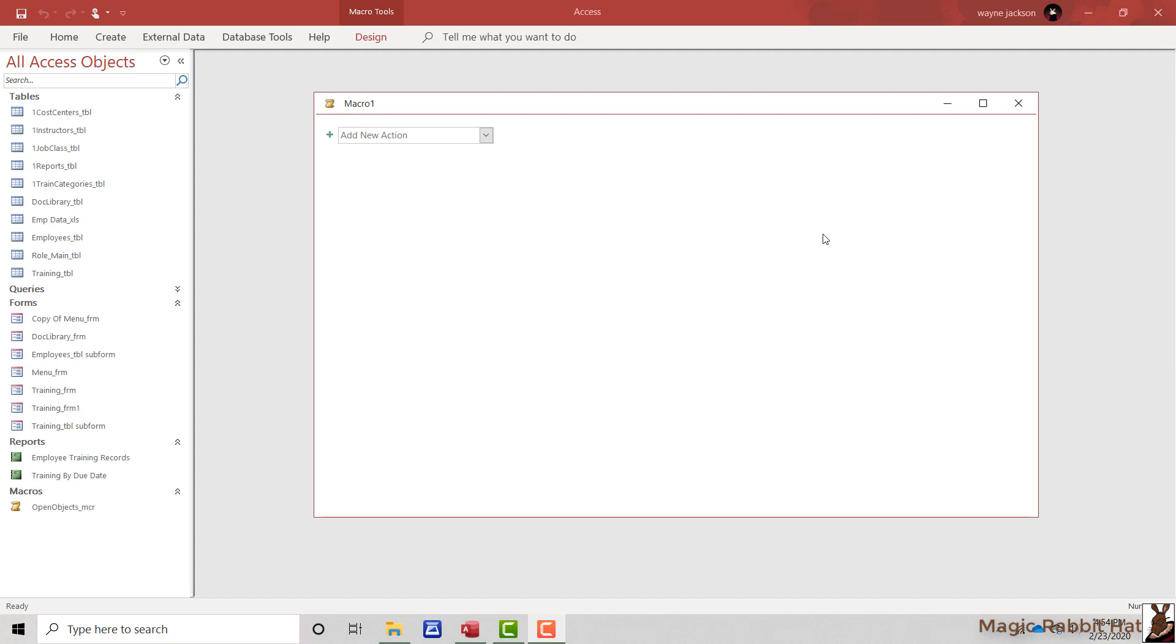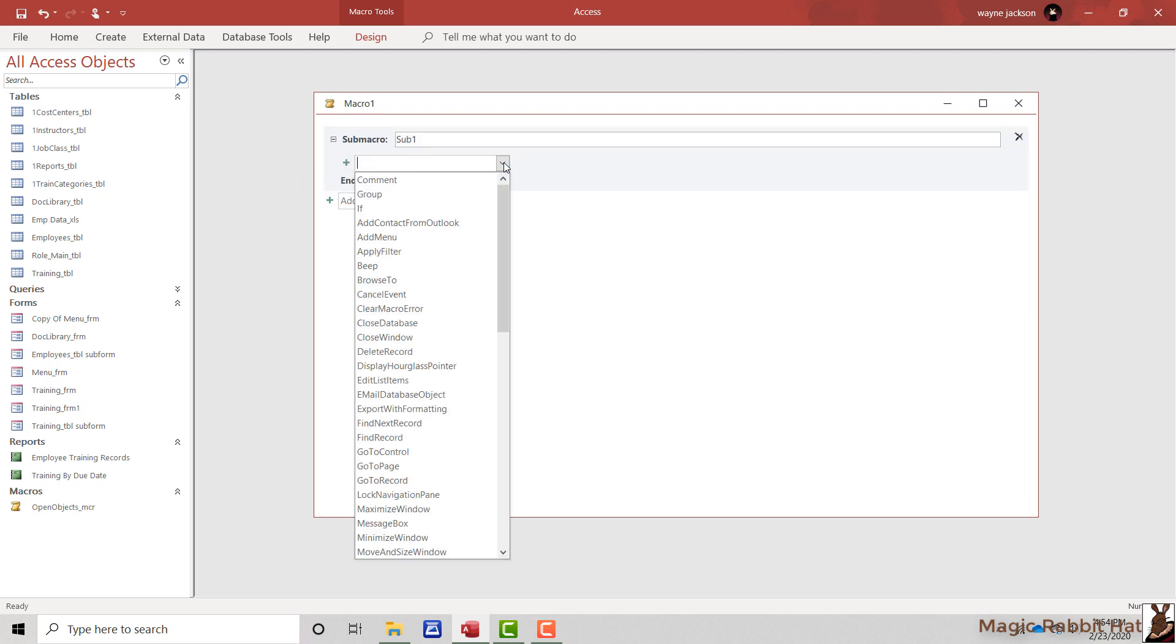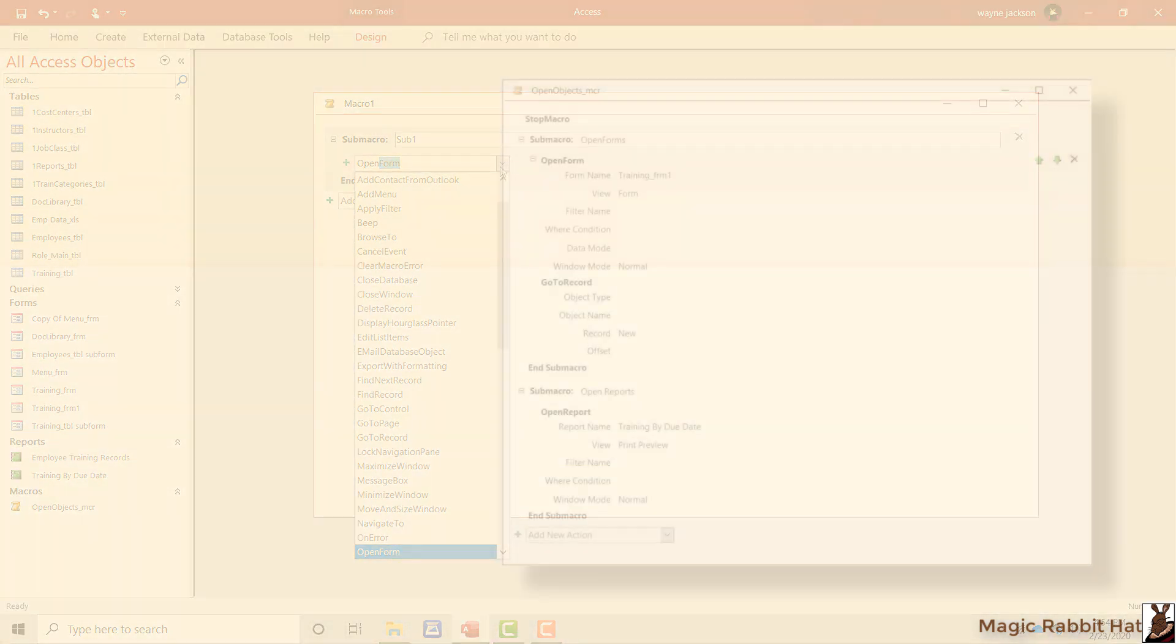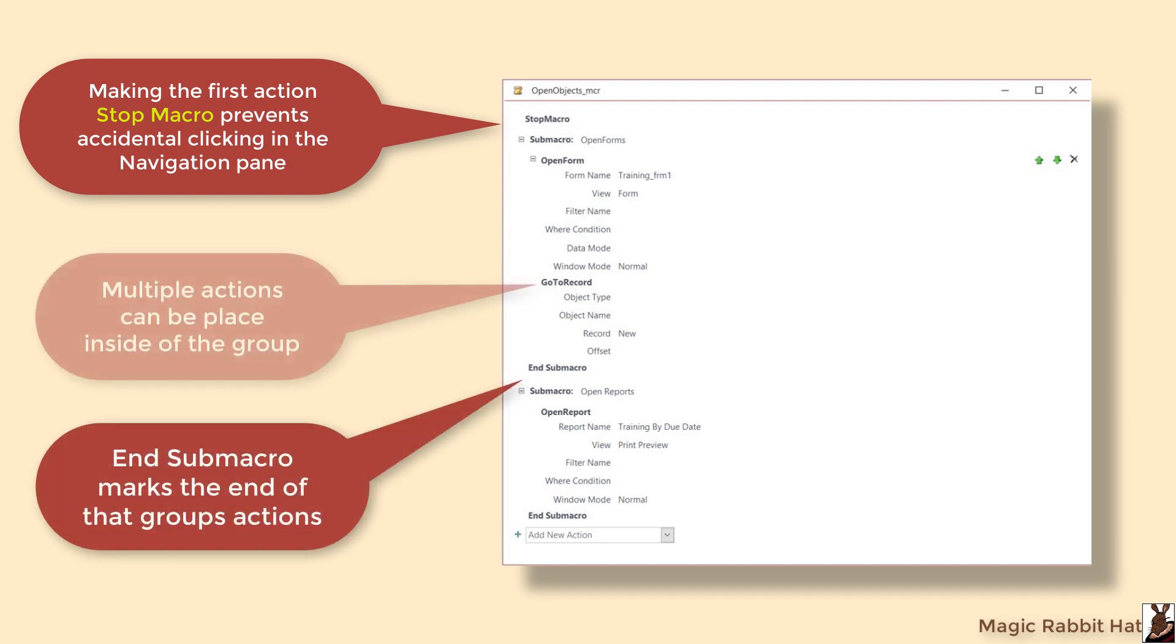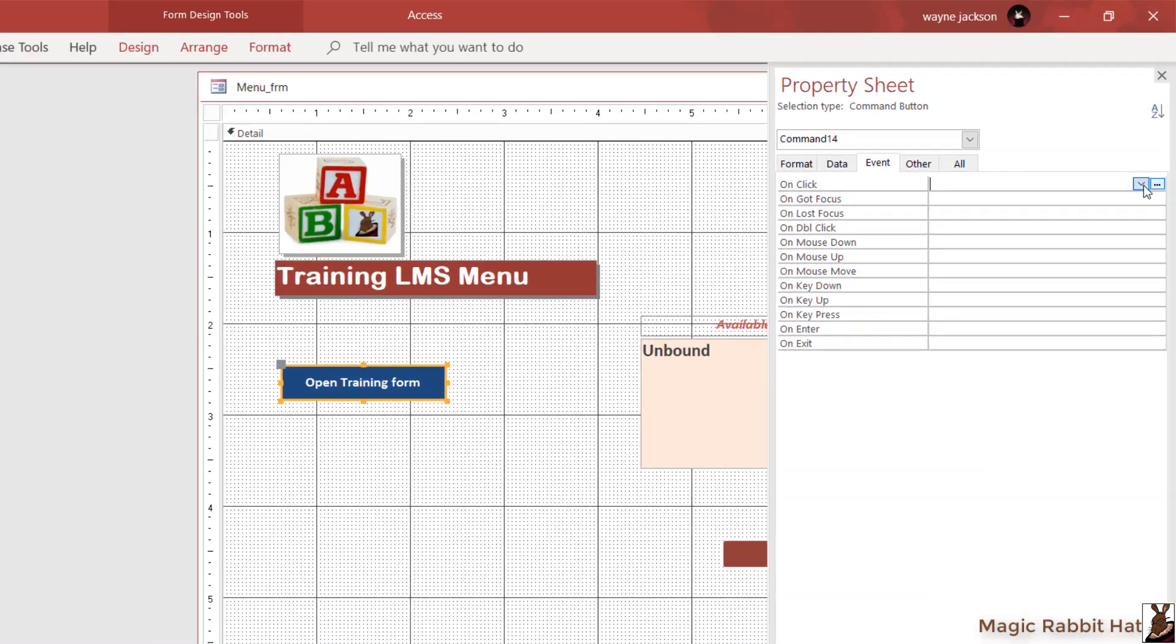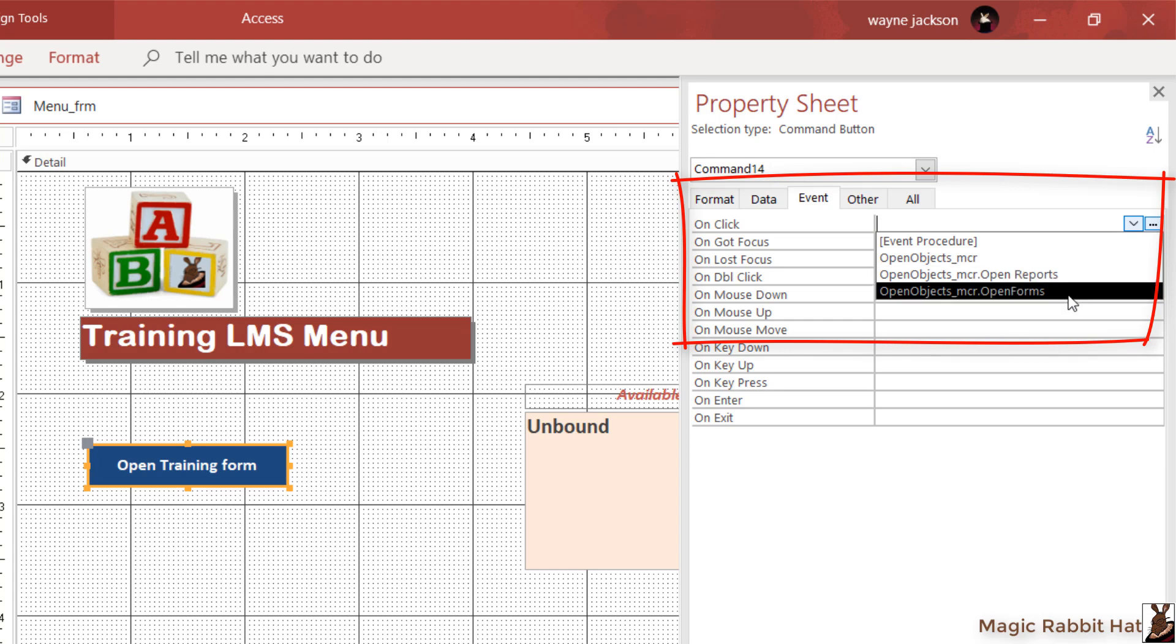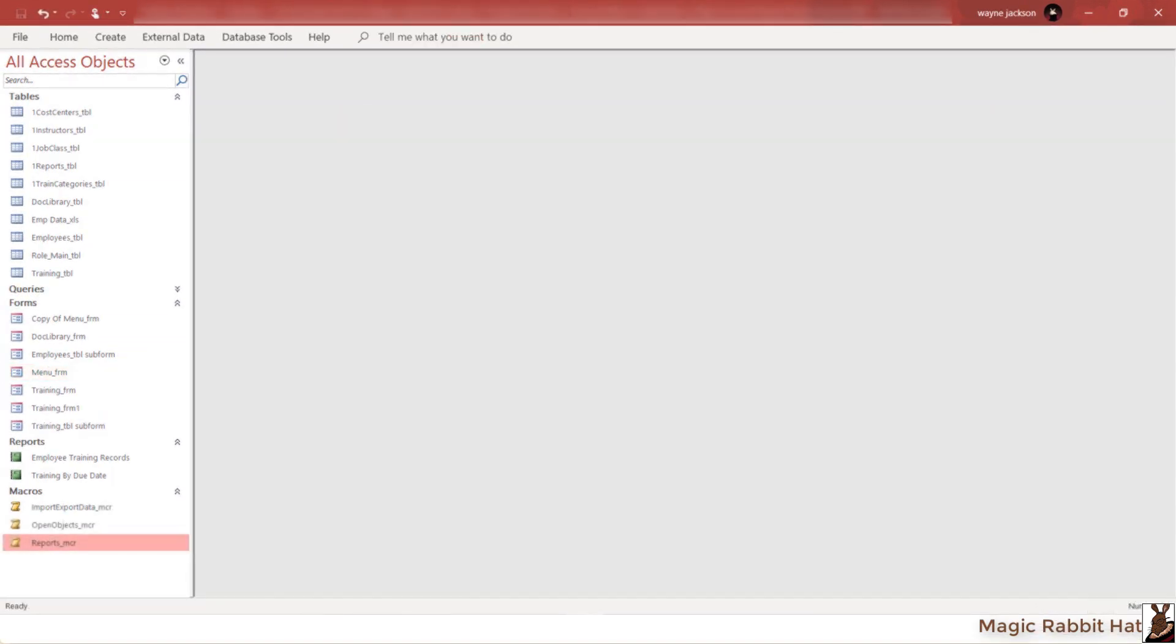Macros can also be organized into groups by selecting Submacro from the list of actions and then adding the macro actions underneath and inside of the subgroup. Macros can then be assigned to objects by selecting the action or event and then selecting the submacro inside of the larger macro. Creating subgroups lets you organize your macros by the type of action they perform.